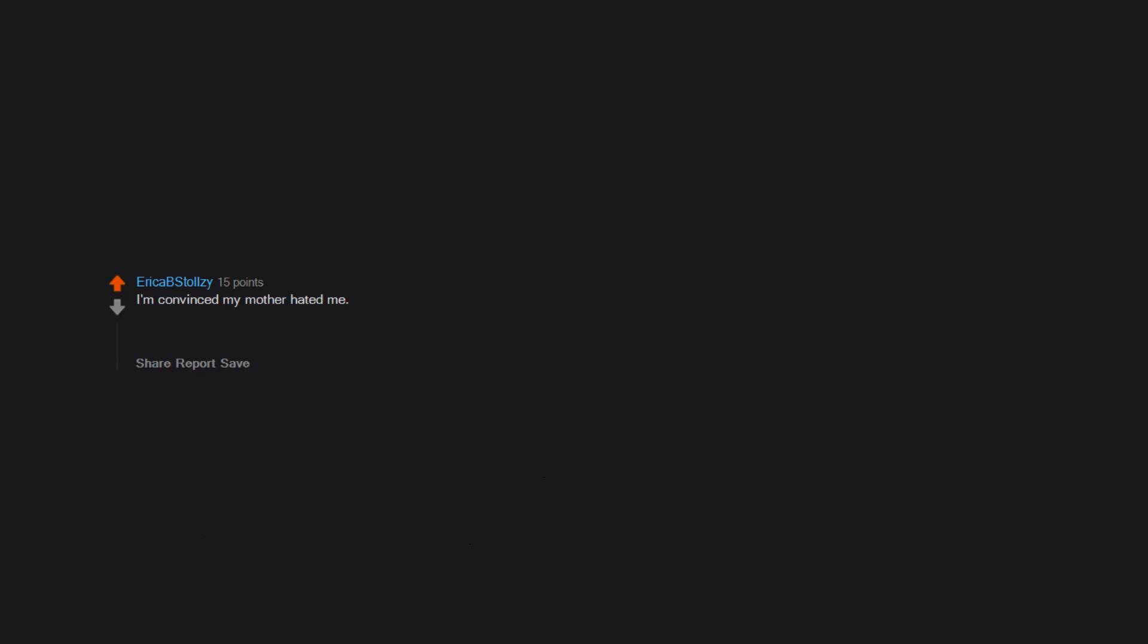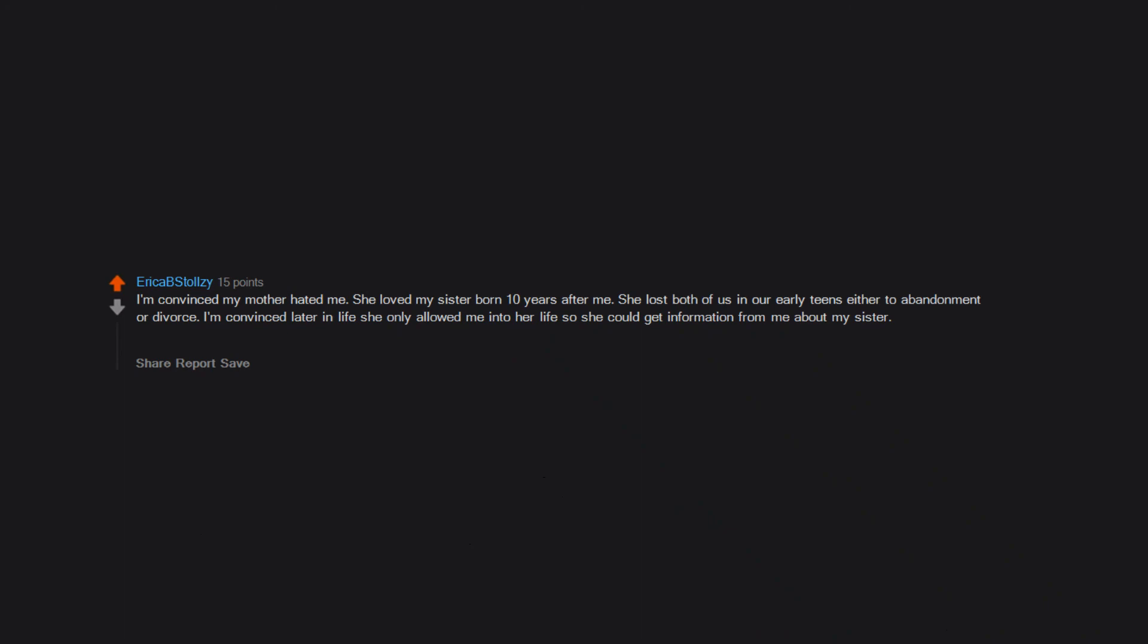I'm convinced my mother hated me. She loved my sister, born 10 years after me. She lost both of us in our early teens, either to abandonment or divorce. I'm convinced later in life she only allowed me into her life so she could get information from me about my sister. Now my sister lives with her and I'm not part of their family anymore, which kills me a little and I cry about it far too often.